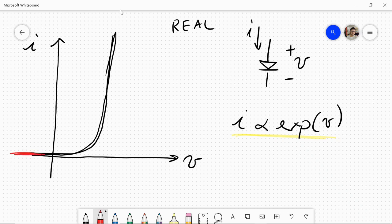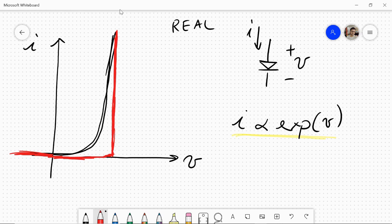So we can approximate the black curve with the red curve, in which we have two linear segments. That is to say that we approximate the current of the diode as zero below a certain value, which we call VF, like forward voltage. And then, when the voltage of the diode increases above this value, the diode has a fixed voltage drop equal to VF. The red curve represents the ideal model of a junction diode.